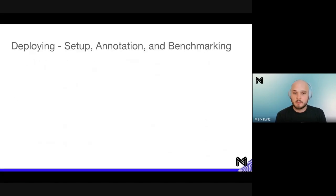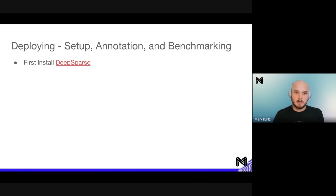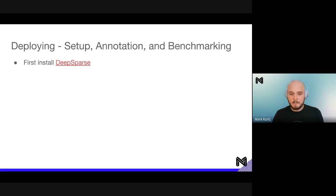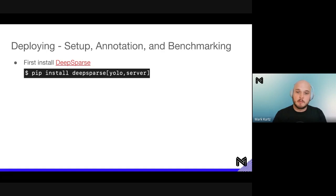Let's talk over deploying, setup, annotation, and benchmarking. First, install DeepSparse — the inference engine we make generally available at Neural Magic. It enables GPU-class performance on commodity CPUs by utilizing sparse architectures. We remove a significant amount of theoretical compute from those networks by introducing zeros, and DeepSparse also utilizes CPU caches for faster memory access. Given the faster memory access and reduction in compute, that's how we get to GPU-class speeds. Install it with: pip install deepsparse yolo server.